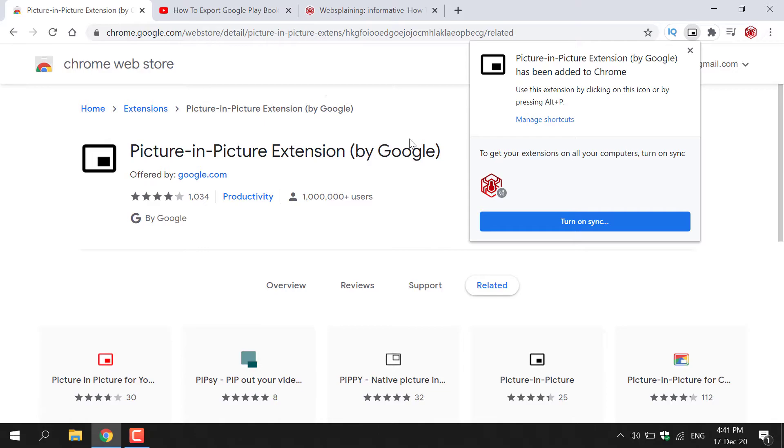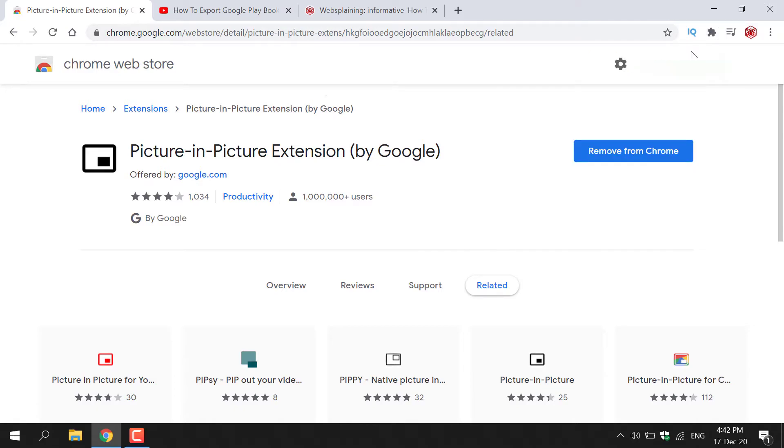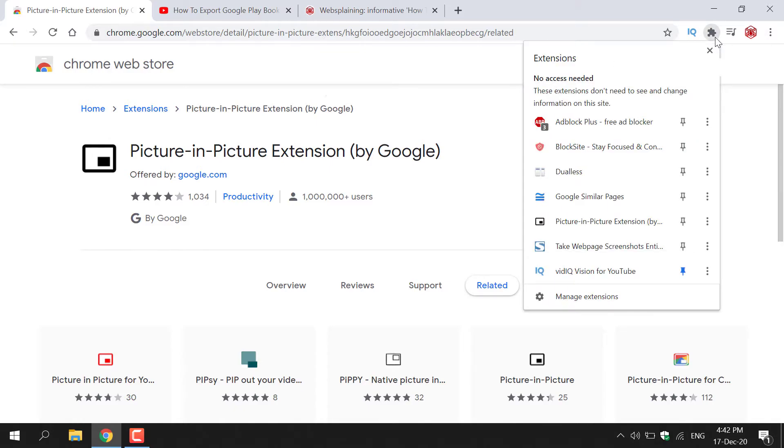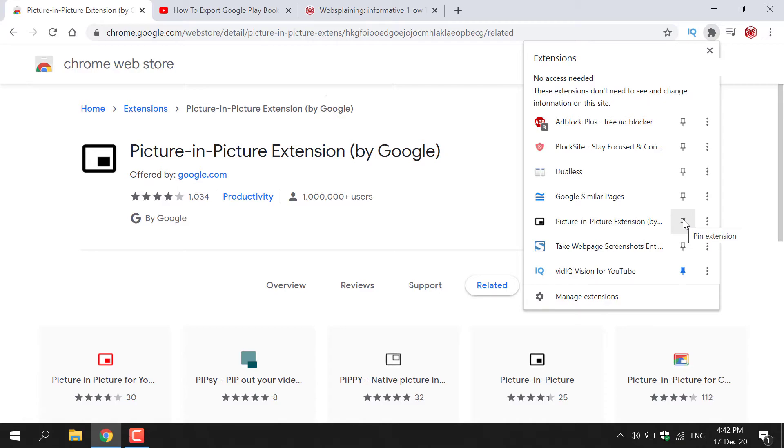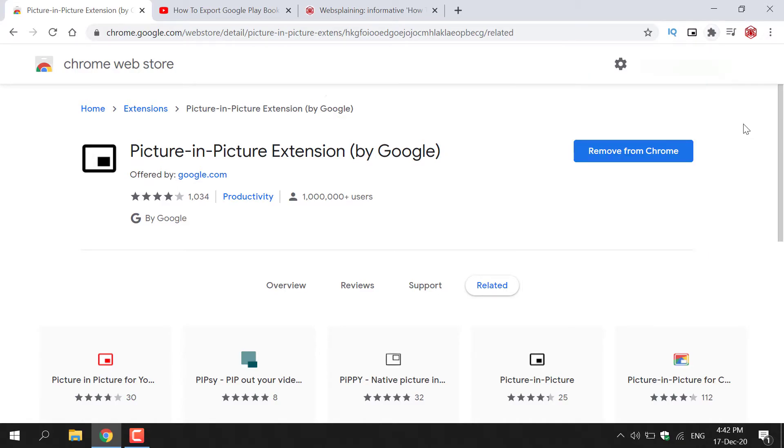As you can see, you get another little pop-up window here that says use this extension by clicking on this icon or by pressing Alt plus P on your keyboard. What I also recommend doing here is navigating to the top right hand side of your browser and left clicking on this little jigsaw puzzle here which is the extensions icon. Once you've done that, find the Picture in Picture extension and then left click on the pin extension icon here to pin it to your Google Chrome browser. As you can see here, Picture in Picture is at the top right hand corner of our browser now.